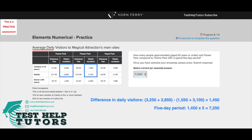So aged 60 years or under means we only have to consider the children's row and the adults row. We don't consider the senior row where the ages are above 60 years. So we're only focusing on these two rows.